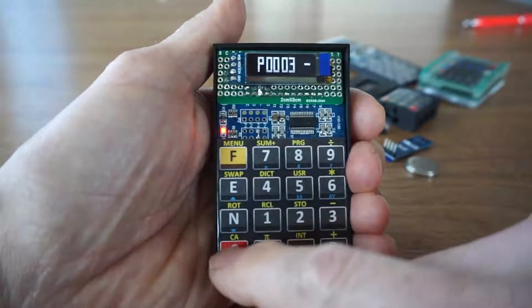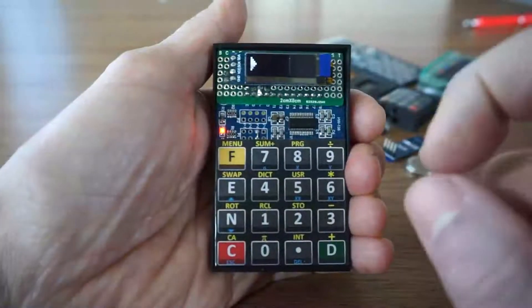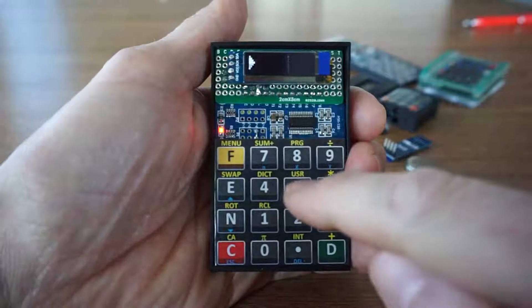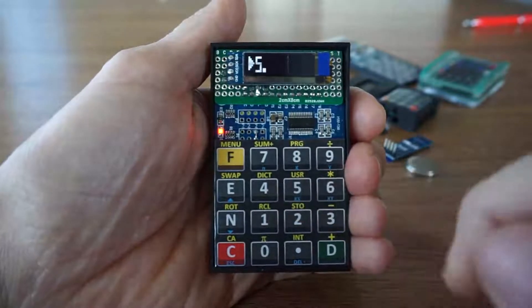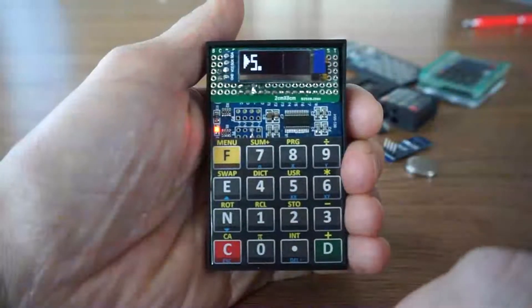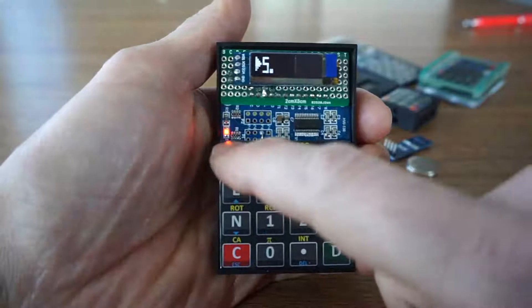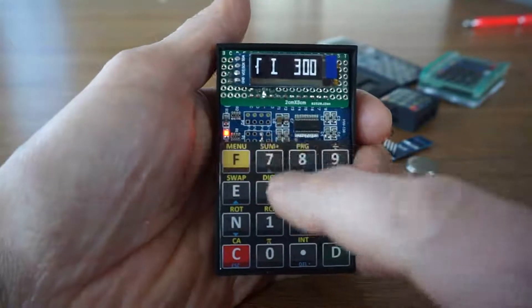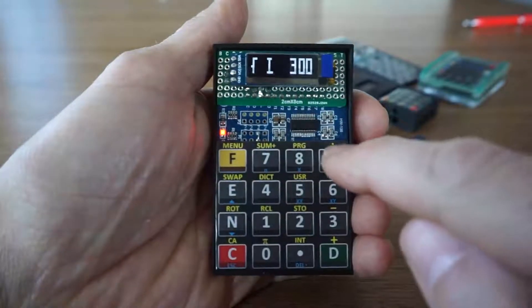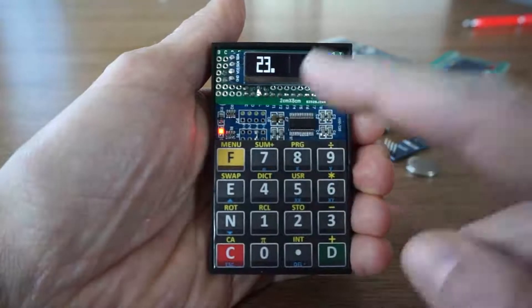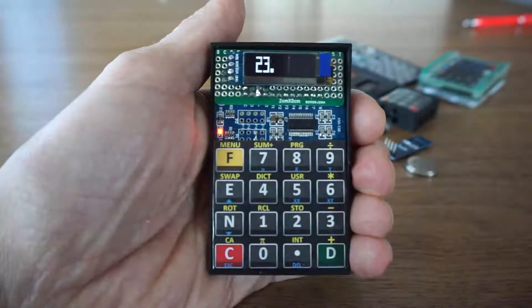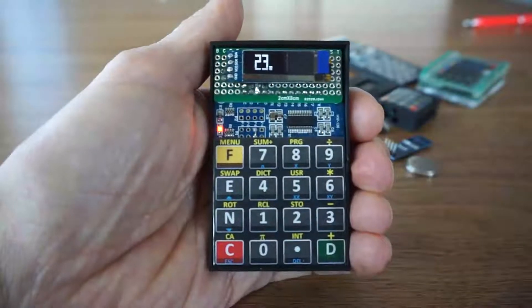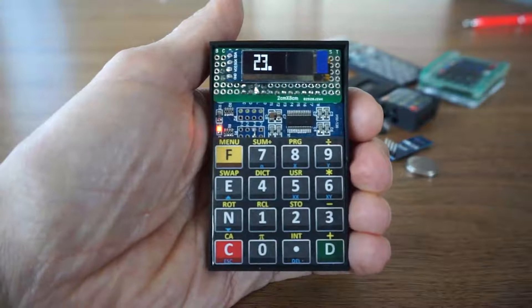And if you want to calculate this function at 5, for instance, you can simply press 5, shift shift, program number 0. And you get 23, which is 5 times 5 minus 2.